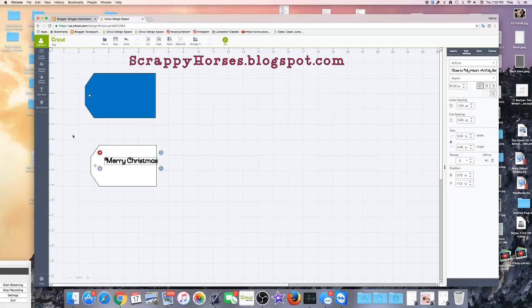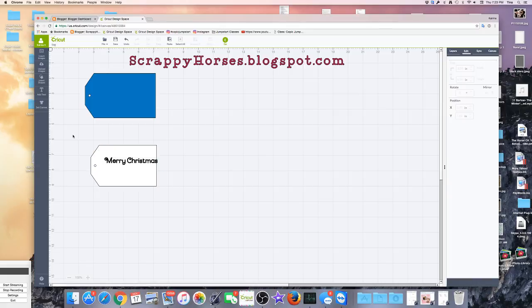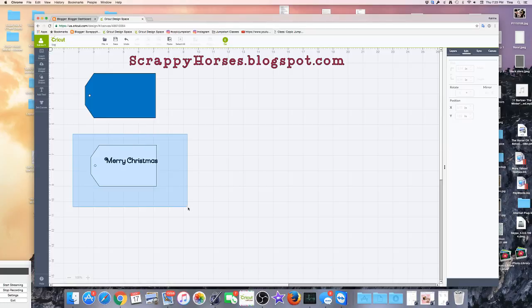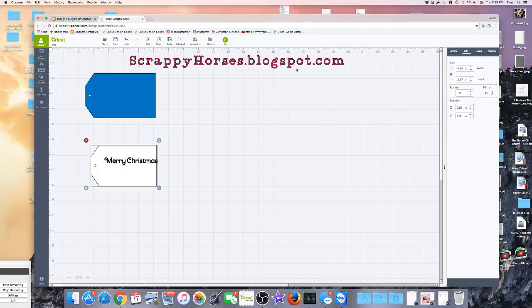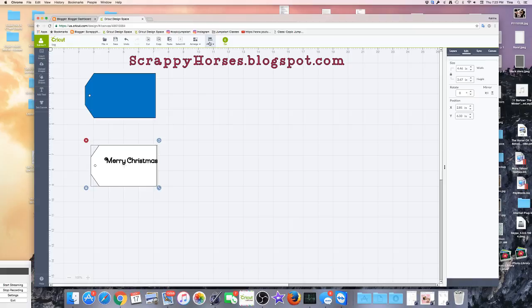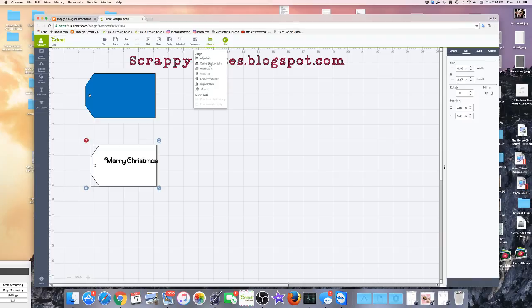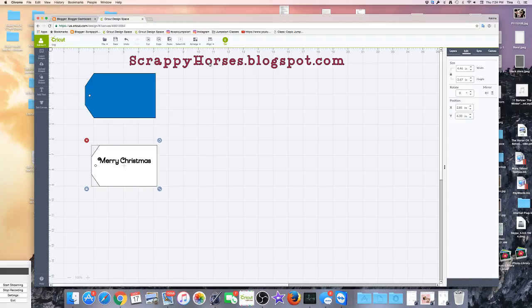So I come up here, I select my tag and the font together. I come up here and it says Align. I click on the Align, and I center horizontally. When I click this, you're going to see that Merry Christmas move. That centered it on the tag in a horizontal fashion.